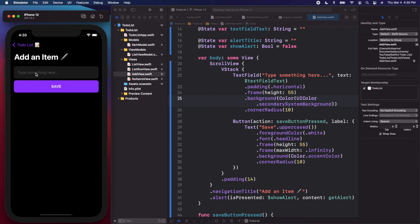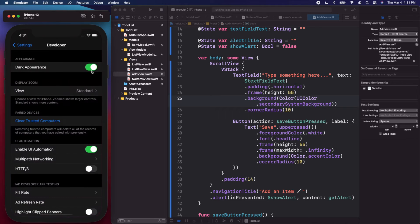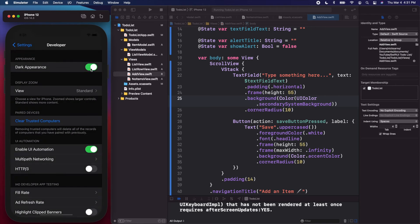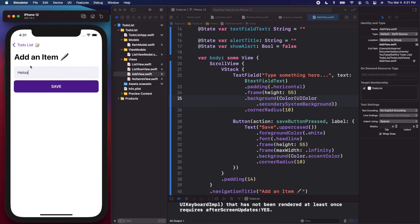On the add screen this looks good — a nice grayish background where we can see 'type something here'. If we type, the text appears in white which looks good. Switching back to light mode, this new color still looks good: black text, gray background — it's looking great.